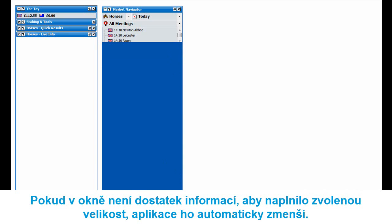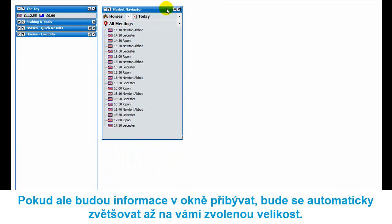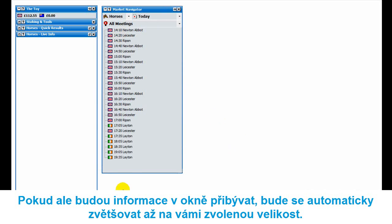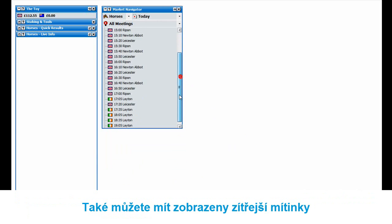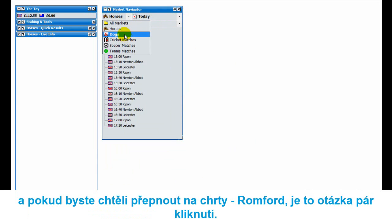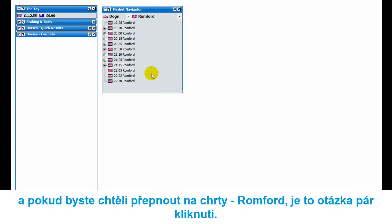The application will only take up the space it actually needs. If you drag it all the way down but there aren't enough UK meetings to fill the space, it automatically resizes itself. But if more meetings are added — say Irish meetings — it expands down and keeps expanding until it hits the maximum size, then you get the scroll bar. You can also switch to tomorrow's meetings, and if you switch to greyhounds, you've got all meetings — so just select, say, Romford and you've got those markets.